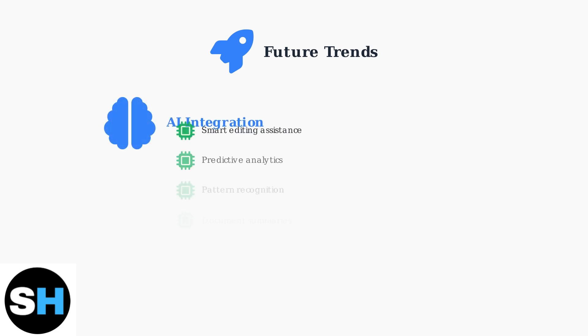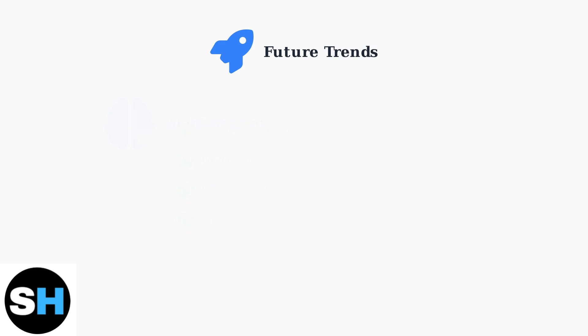AI integration brings smart editing, predictive analytics, and pattern recognition to Acrobat Pro. The AI assistant provides quick answers and document summaries, dramatically improving productivity and accuracy.